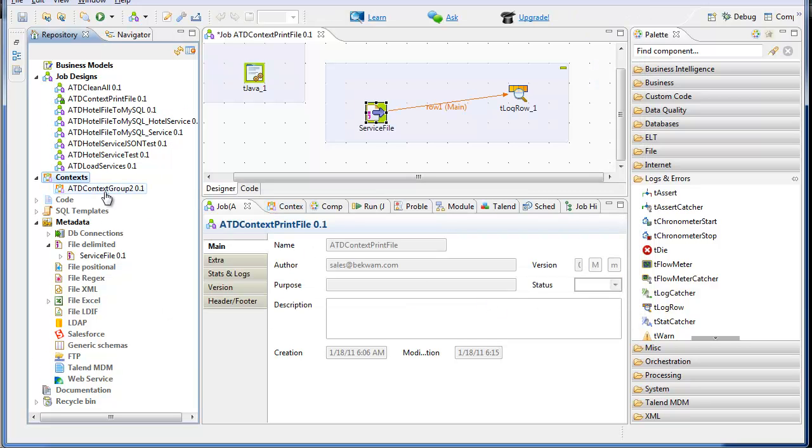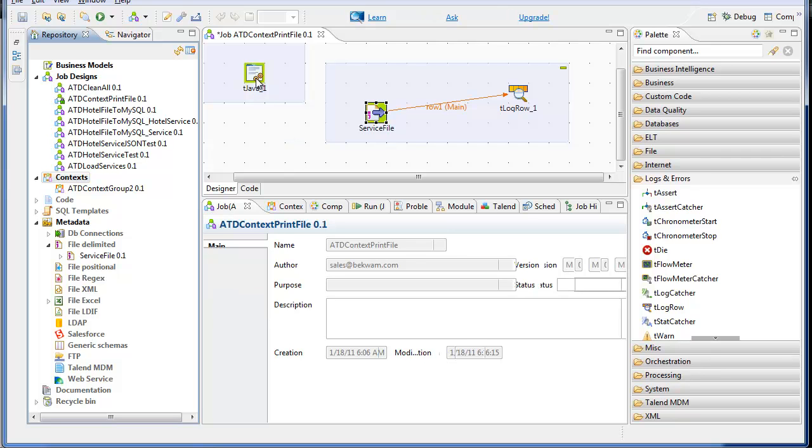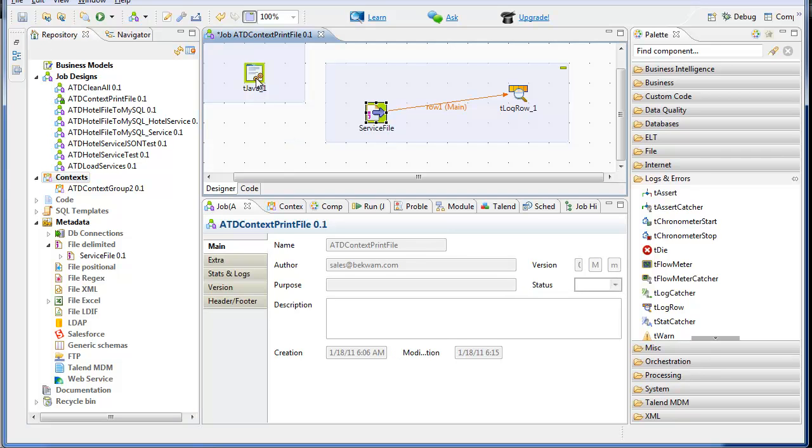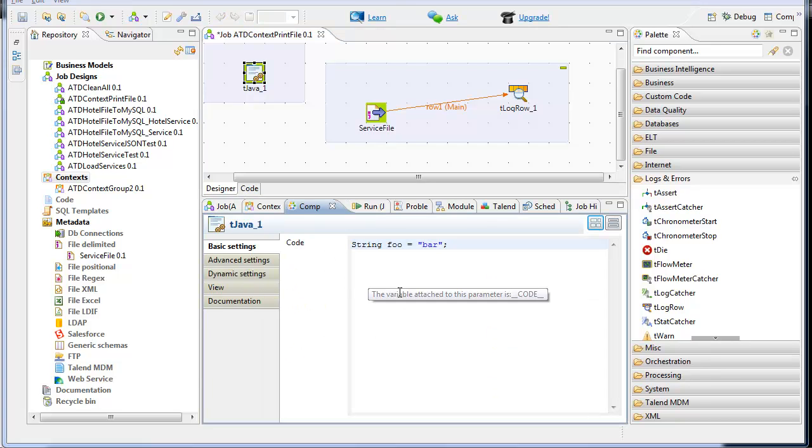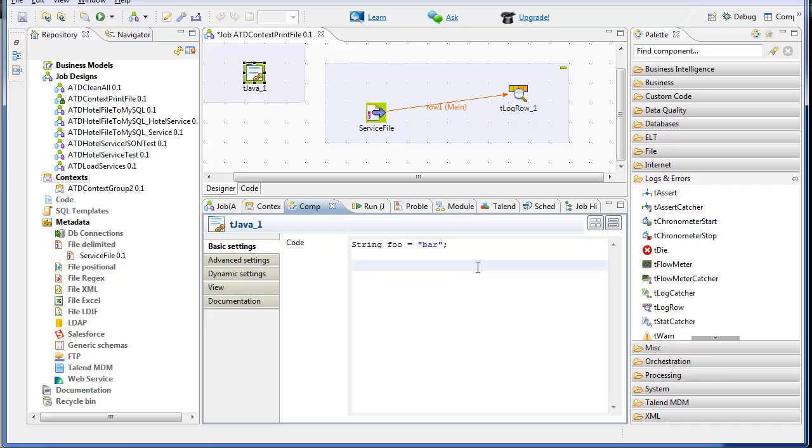So the context group is created here. Now, I'm going to, in the Java component, I'm going to log that value with the print line.